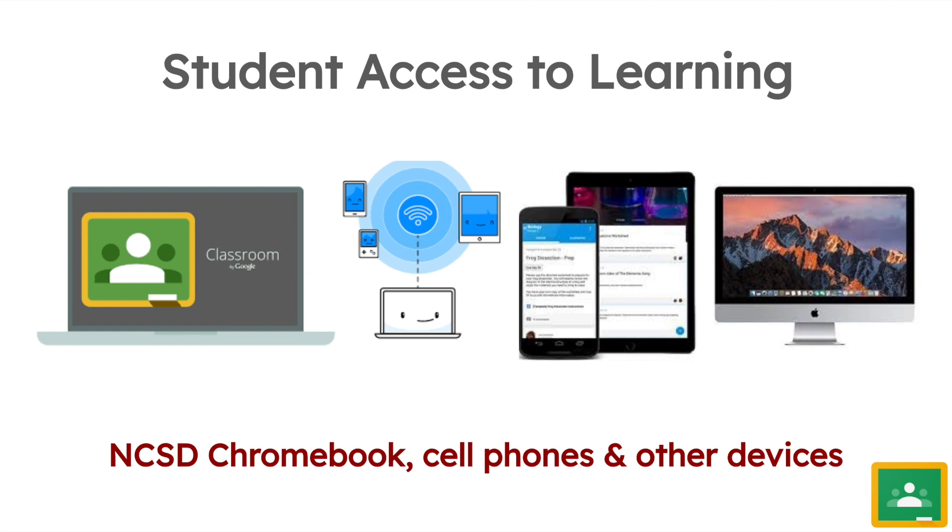We also know that students may not have access to internet at home, and again there will be a process for checkout for mobile hotspots for them as well.